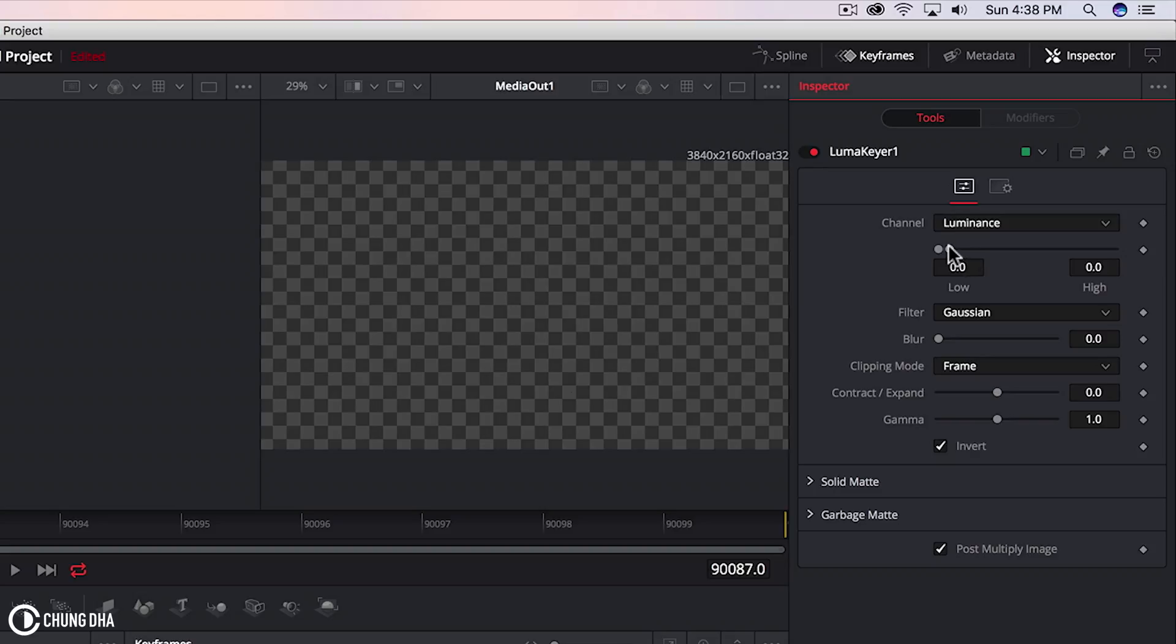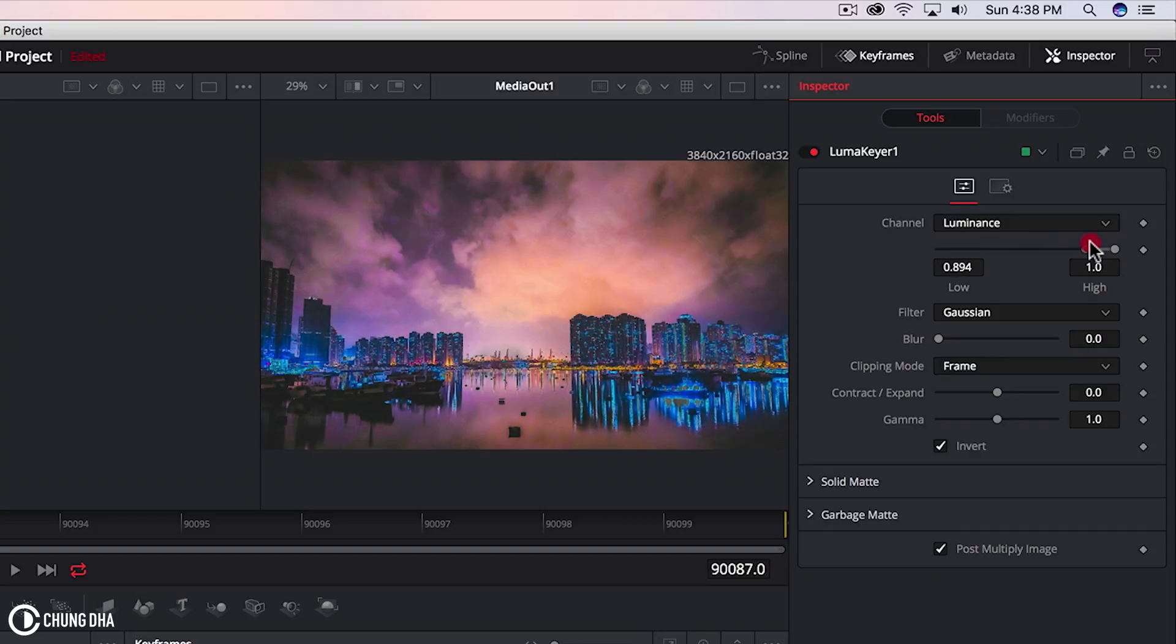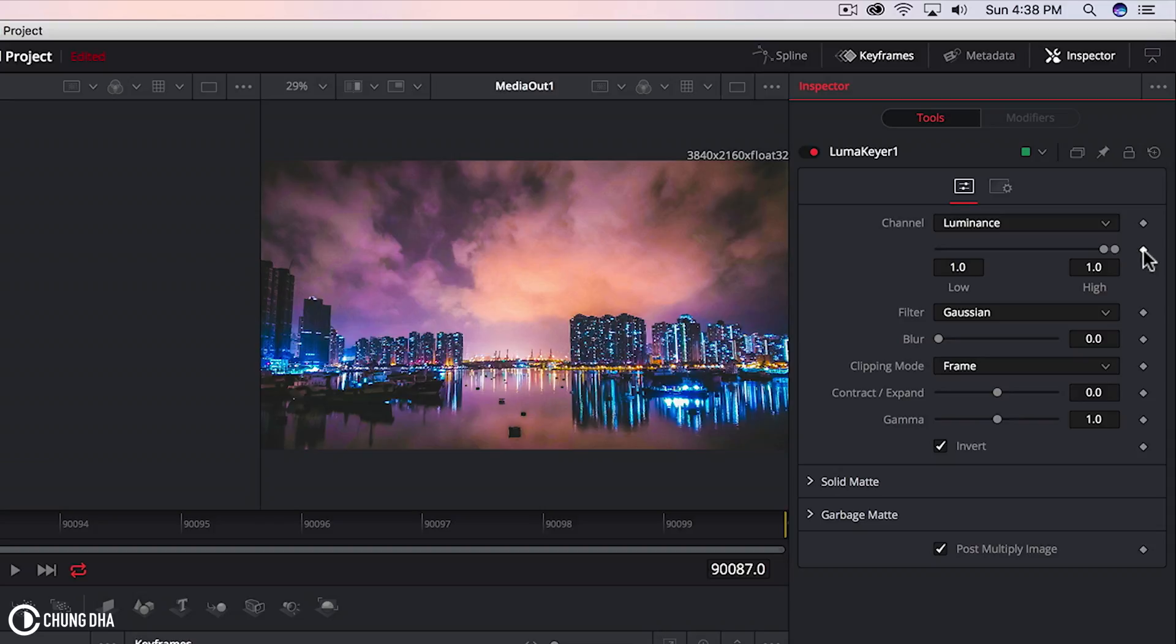So in this instance we're going to do the bright areas. We want everything first to be solid again, and not transparent. And we're going to hit the keyframe here to make a keyframe.